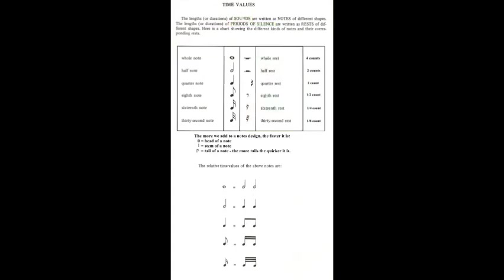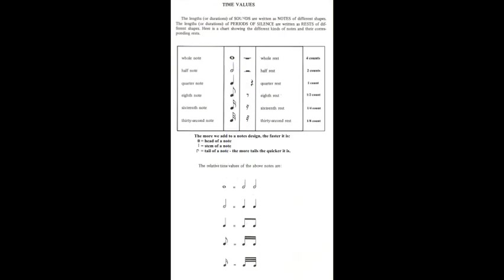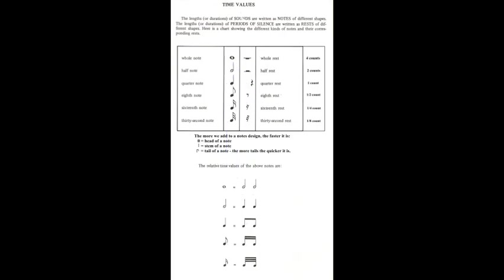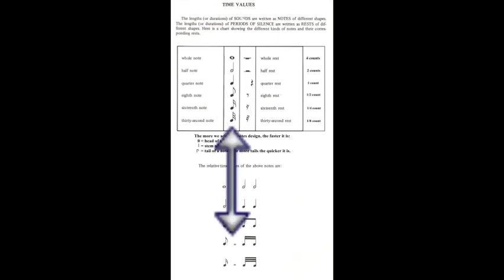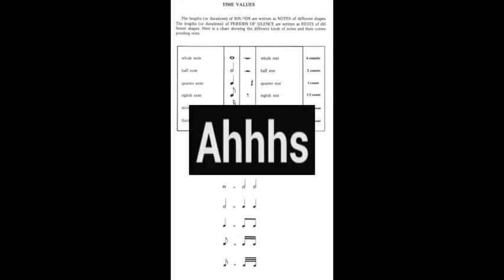The more we add to the design of a note, the faster it becomes. As you can see the whole note is just a circle and then a stem is added. Then the circle is coloured in and various tails, one, two, three or four are added. So the more tails a note has, the quicker it is and the shorter the rest or period of silence would be.